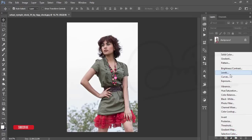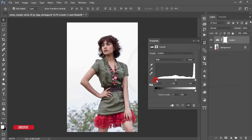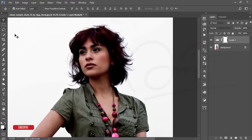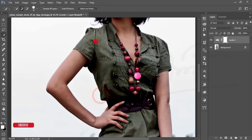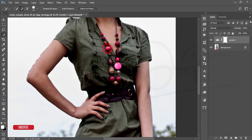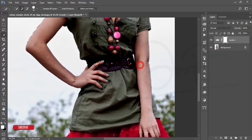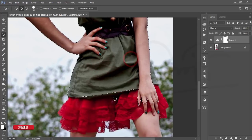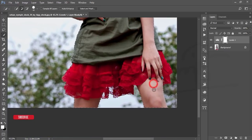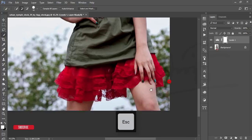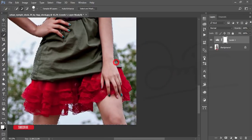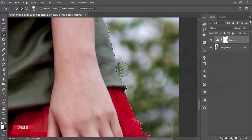First, go to the adjustment layer and go to Levels. I'll bring down the lights for the cutting purpose. I'll use the Quick Selection Tool — select this area quickly. Be careful when you are selecting: just press and drag and it will select automatically. Press the Alt button and deselect any extra portions you don't want.